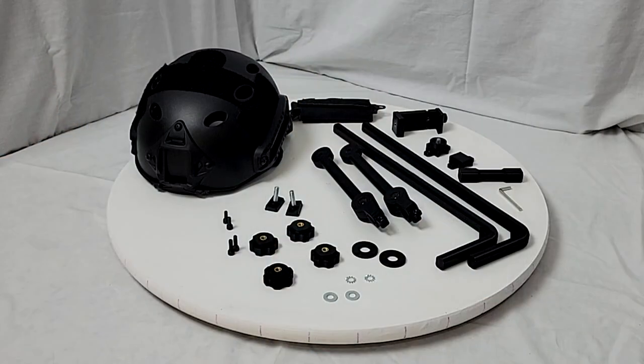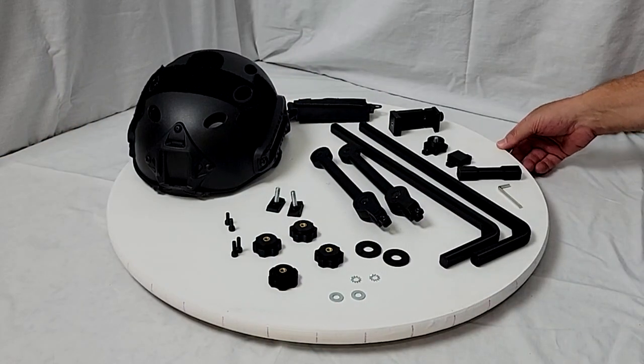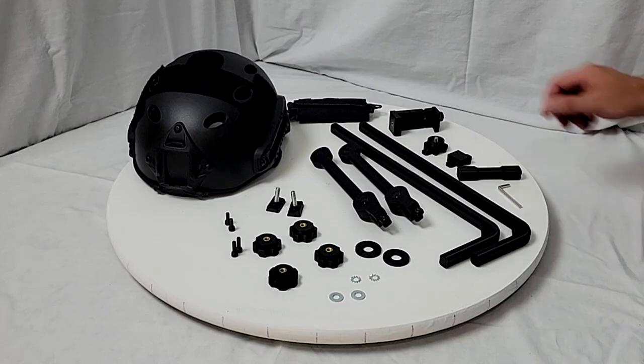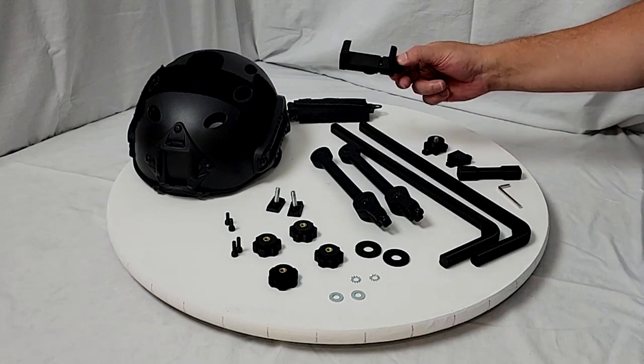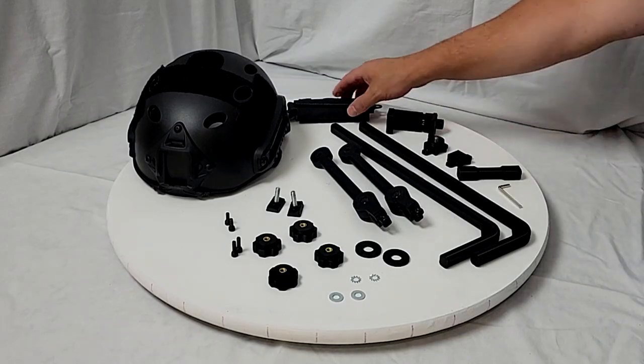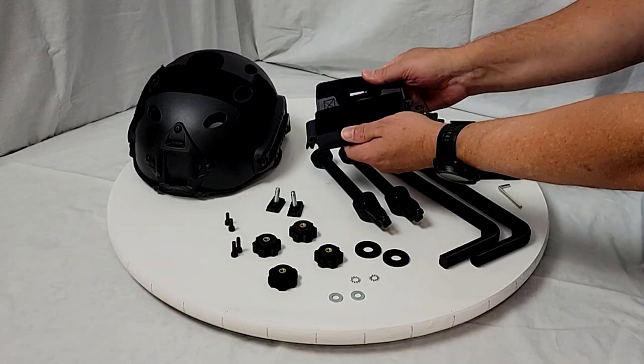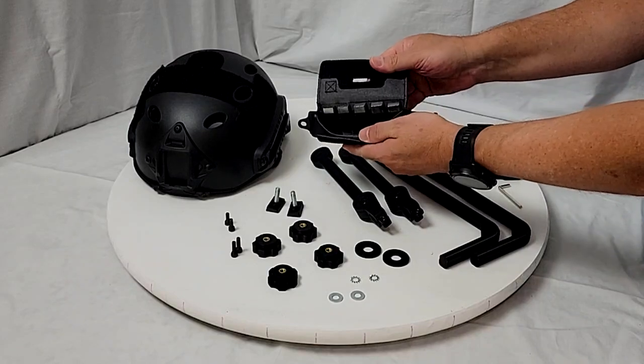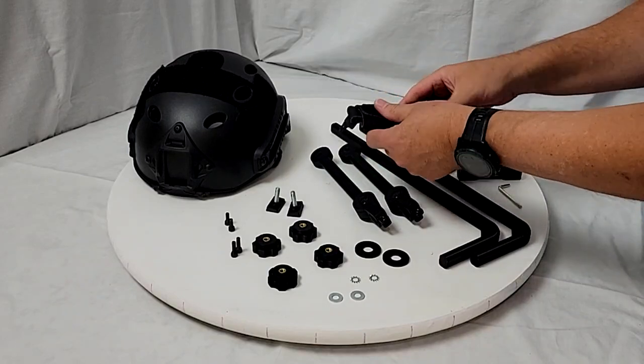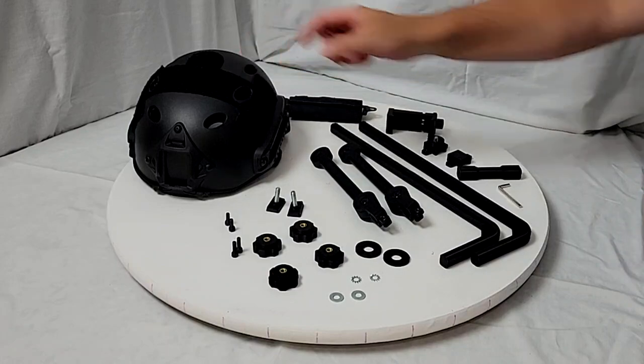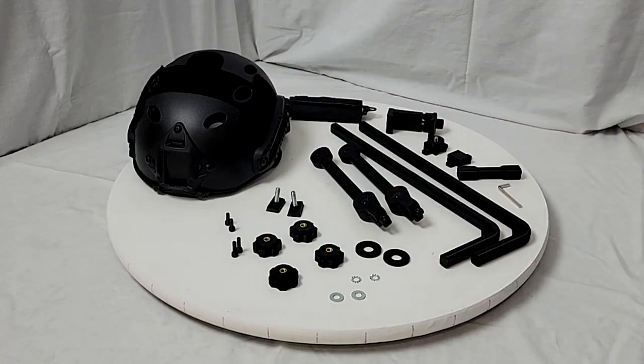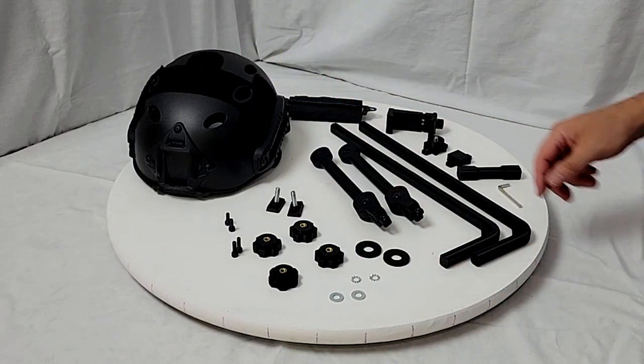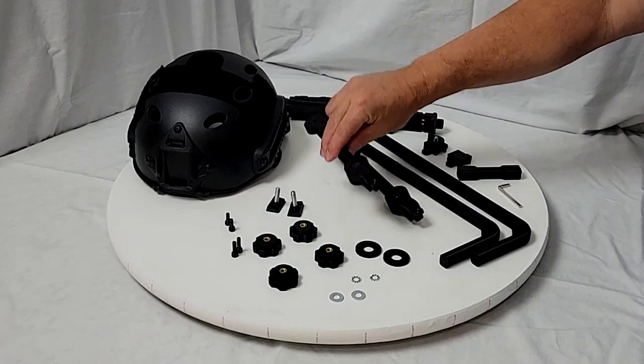So here we have all the parts that make up the rig. We have off-the-shelf parts like this phone holder, this counterweight pack, the helmet, fasteners of course, and then we have 3D printed parts.